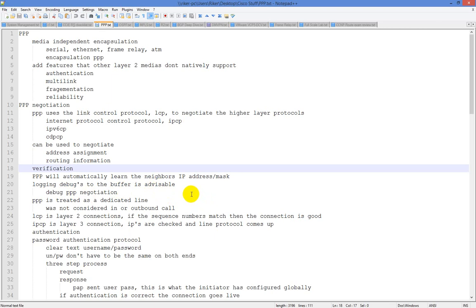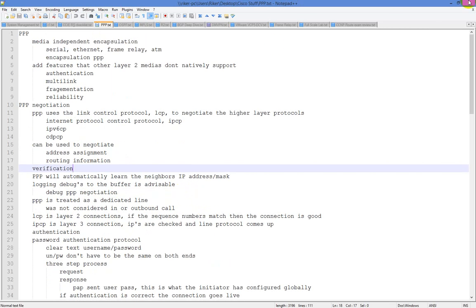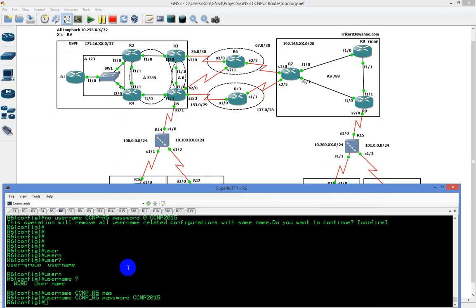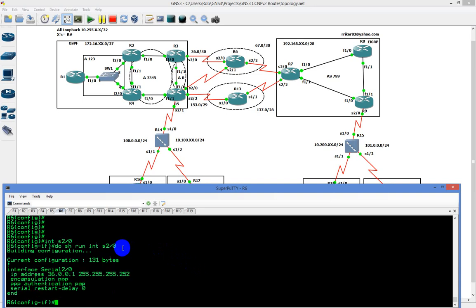It's really, really simple to do. We're going to look at the configuration. If we go to interface serial 2/0 and do show run interface serial 2/0, I already have the encapsulation set up. I'm going to type in do debug PPP negotiation, then I'm going to bounce the interface — shut the port down — so you'll see all the negotiation going on in the background.